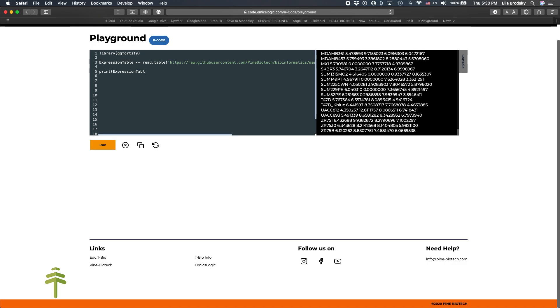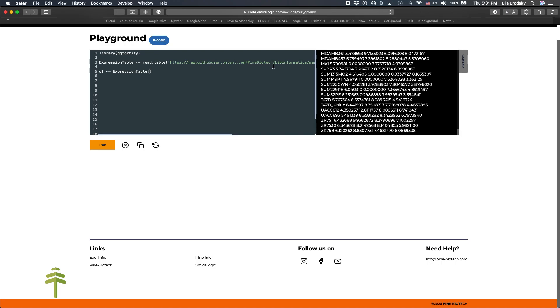Now that we know what's in our data, we can go ahead and run our PCA. So we'll create the data frame and that will be just rows 2 to 16. So this will be expression table. We already took the first row as the names, so we only have two. So that would be 2 to 16. And we can do PCA, or sorry, PCA will be PRComp. And here we'll add DF.